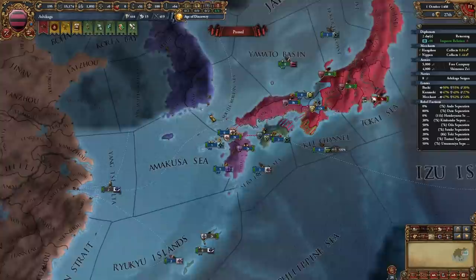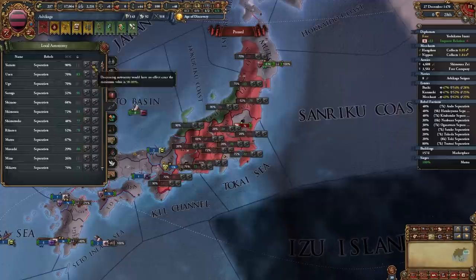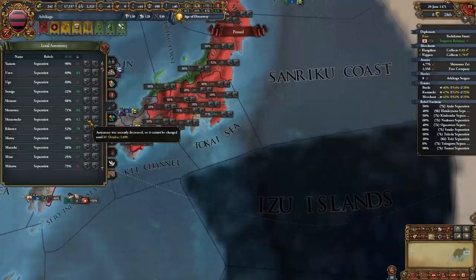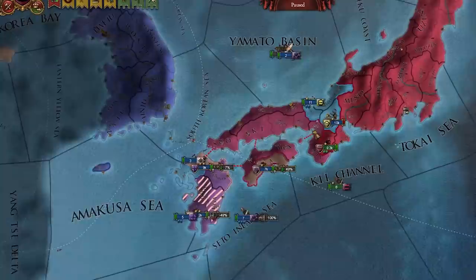I broke my alliance with Shimazu. Now I'm just fighting so many rebel stacks because I had to decrease autonomy everywhere to make money and increase our force limit. The strategy is: decrease autonomy, fight rebels on purpose to get army tradition, more force limit, and more money.